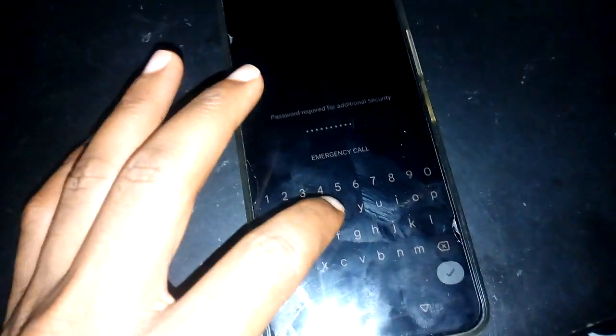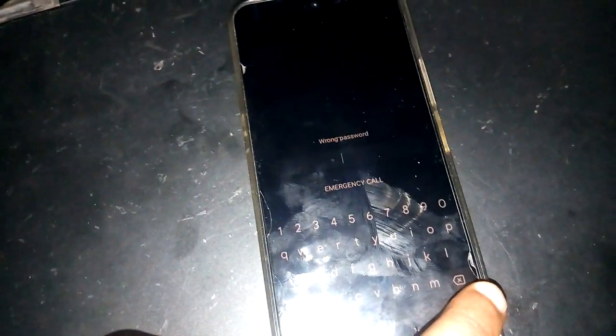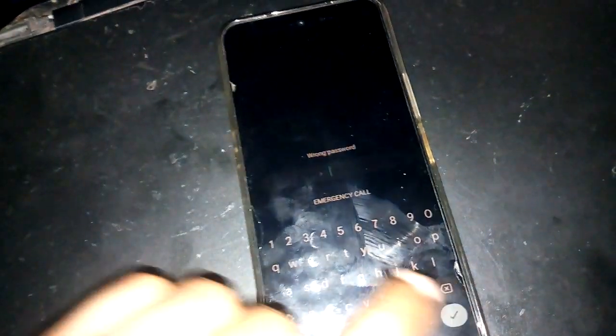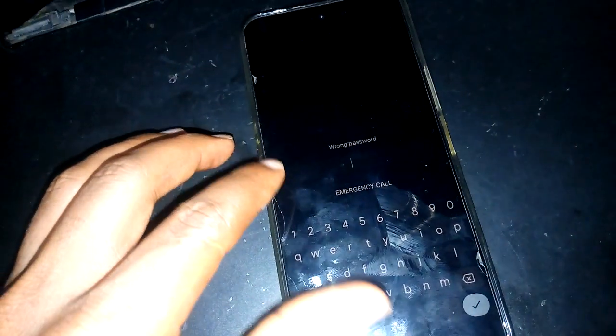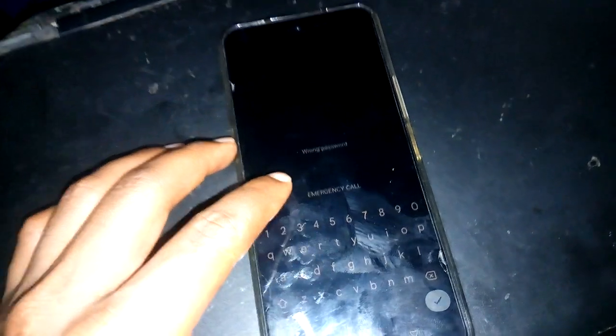As you can see, this Infinix is locked. I'll be using a few of your minutes to show you how to hard reset it so you can use it once again. The first step you have to do is...